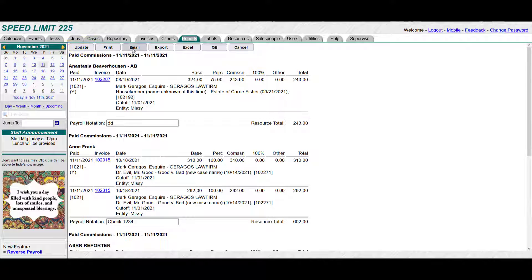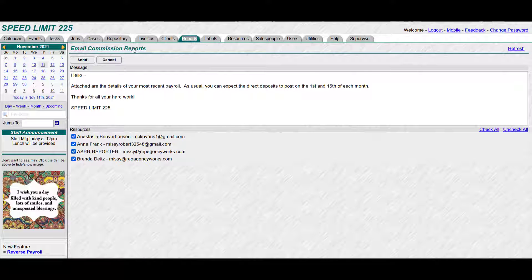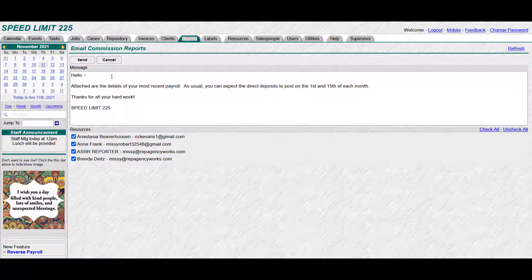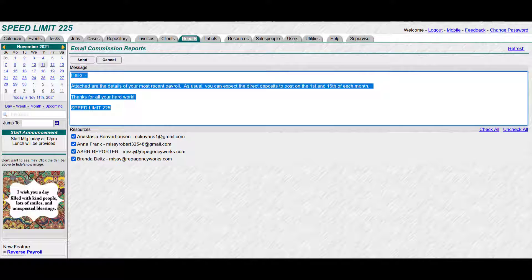And then you can either print this out for yourself, or you can email each report to each person. So if I click email, obviously only each resource would get their own report. It's pulling in whatever message you've given it on your custom messages over here on utilities. Or if I don't like that, I can just wipe it out and type over it, send, let it say whatever I want it to and click send.